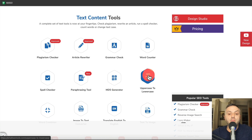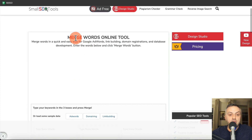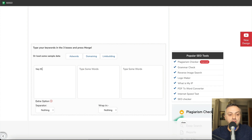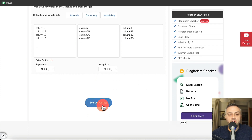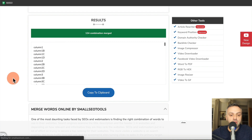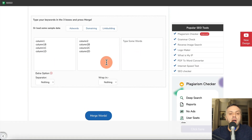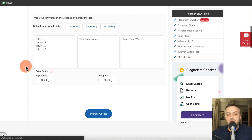This site is making a ton of money. Let's look at some of the other tools: we have an uppercase-to-lowercase converter, and a word combiner. Opening the word combiner — it says 'merge words online in a quick and easy way for Google AdWords, link building, domain naming, etc.' If I type words in column one and column two, hit 'Merge Words,' it creates combinations. This is very useful in various applications such as AdWords and link building.